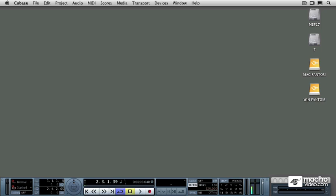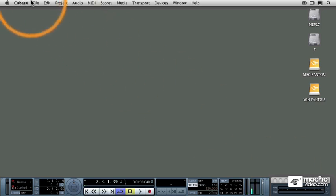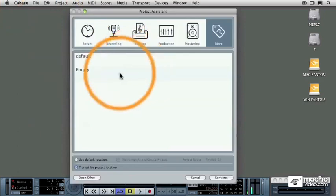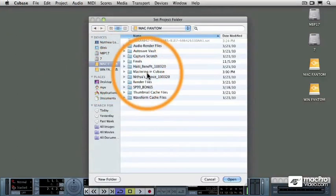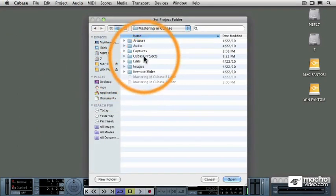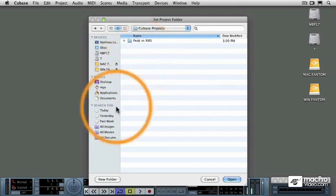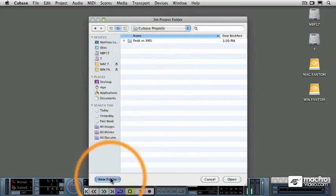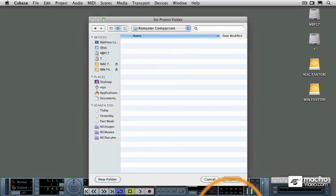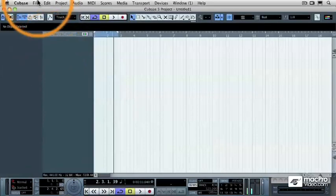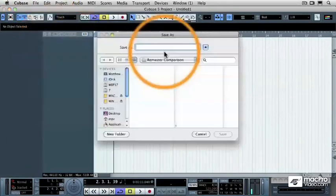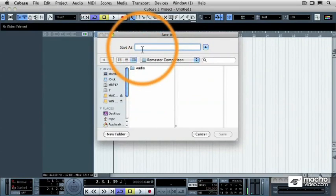I'm going to load in the remastered version of that same track from the same CD, except that it's the remastered version. The way that you do this is I'm going to make a new Cubase project. I'm going to make a new folder called Remaster Comparison, and then I'm going to save this project as the exact same name.